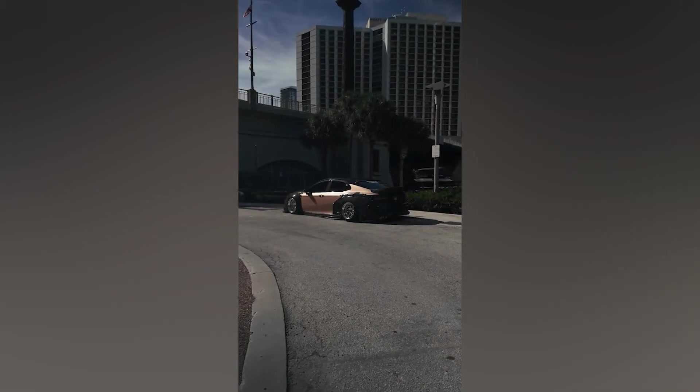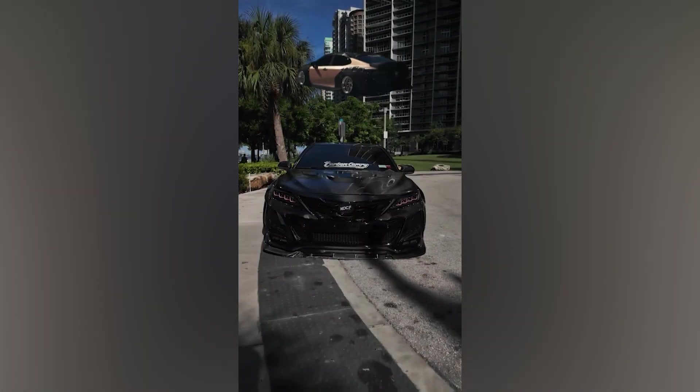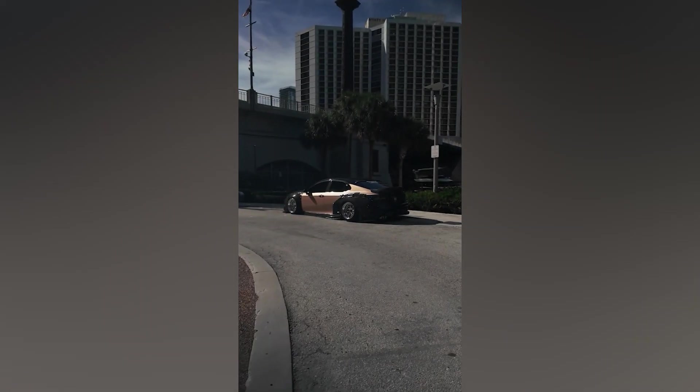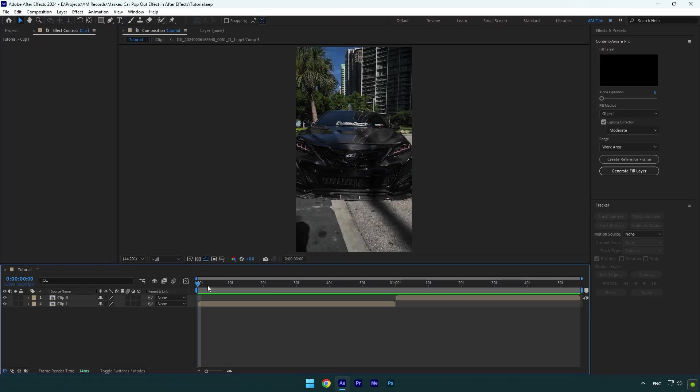Hi guys, in this video I will show you how to make a masked car pop out effect easy in After Effects.